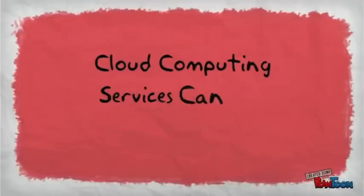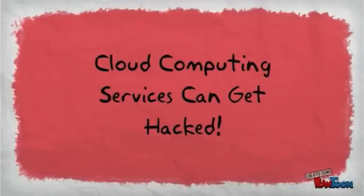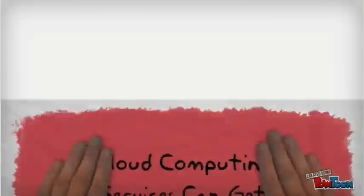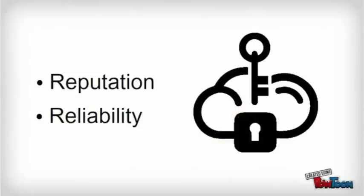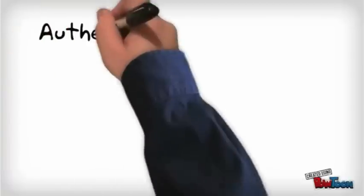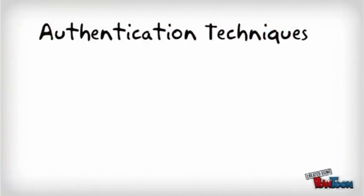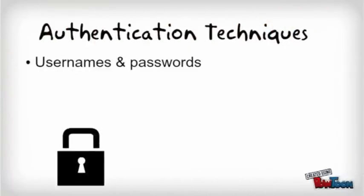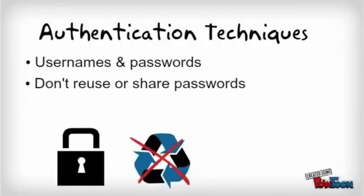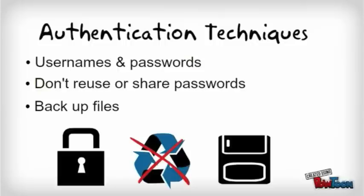Websites and cloud computing services can get hacked. But there's still hope. Cloud computing companies live and die by their reputations and reliability. Therefore, they do everything possible to secure your files. But you also need to protect yourself. Have authentication techniques like usernames and difficult passwords. Don't reuse or share your passwords on different websites. And backup files, either on a different cloud service or a hard drive, just in case something happens.